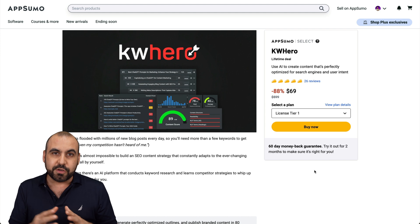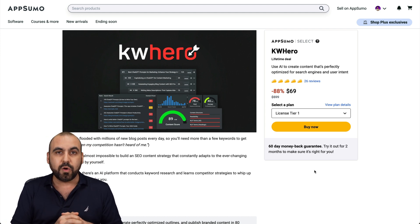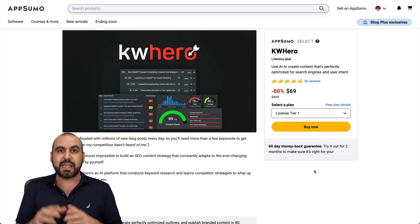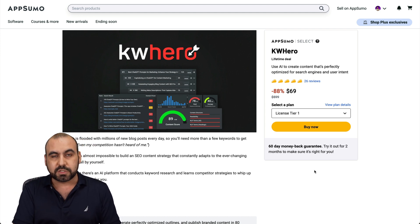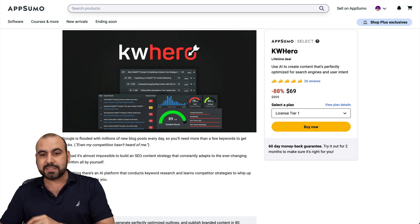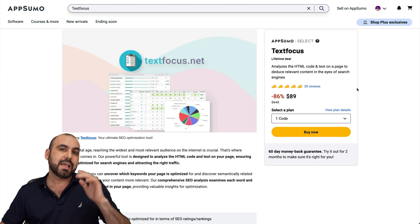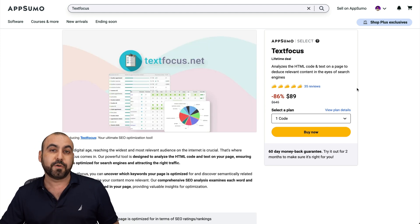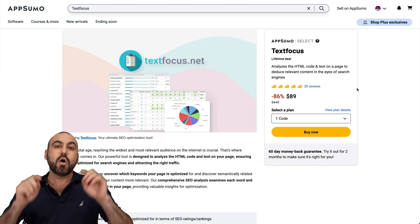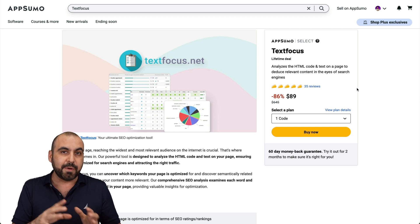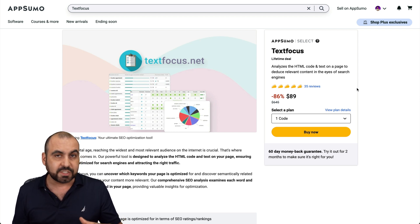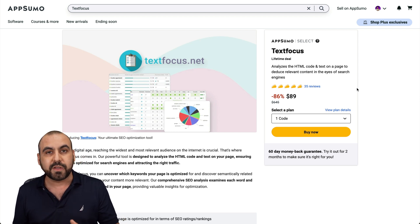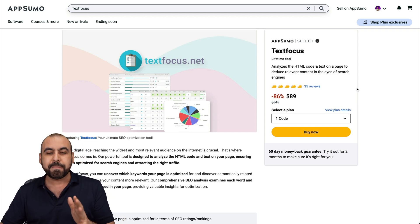Let's get started with these two deals. One of them is Keyword Hero, which is a deal that starts off at $69 for the lifetime deal. And the other one is TextFocus that starts off at $89 for the lifetime deal. Both of these have a 60 day money back guarantee. So if you don't like it, just go ahead and refund it and you'll get your full refund.